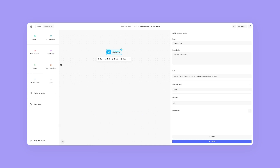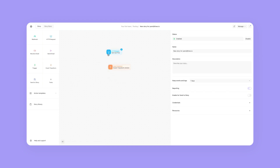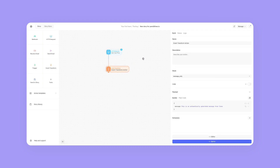I'm going to grab an event transform, pull it onto my story, and click and drag the arrow from the cat pics into my event transform. I'm going to call this, when I select the event transform, "explode array."